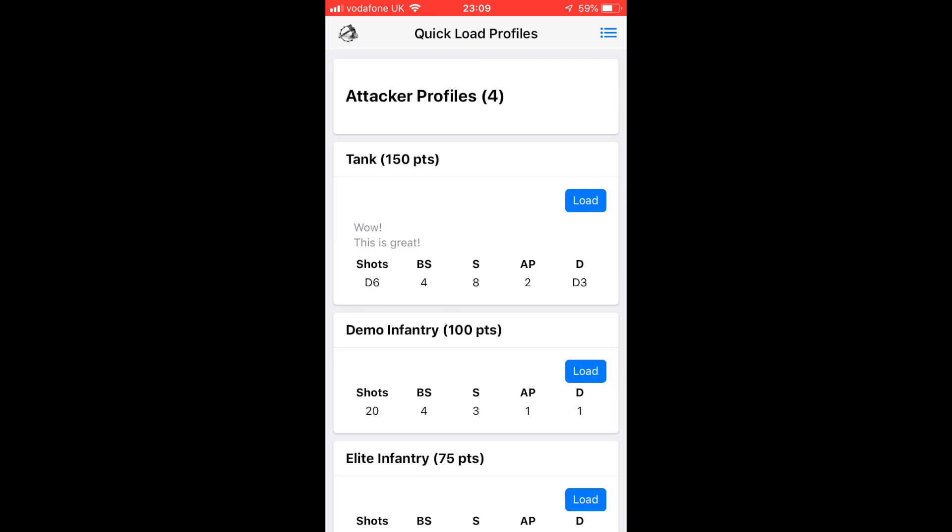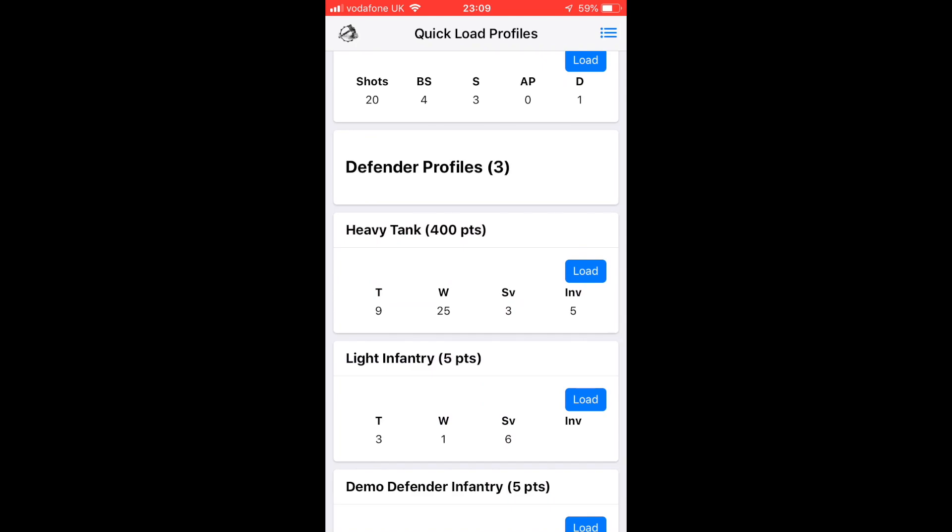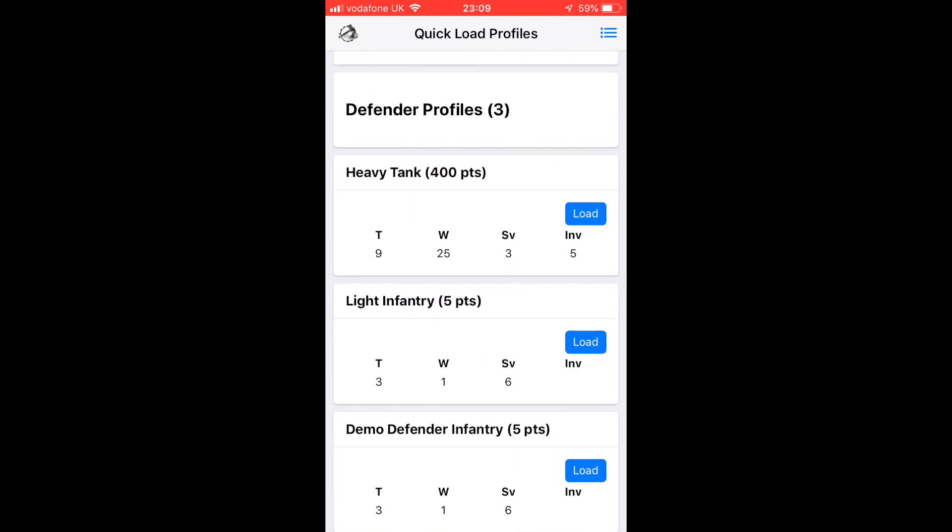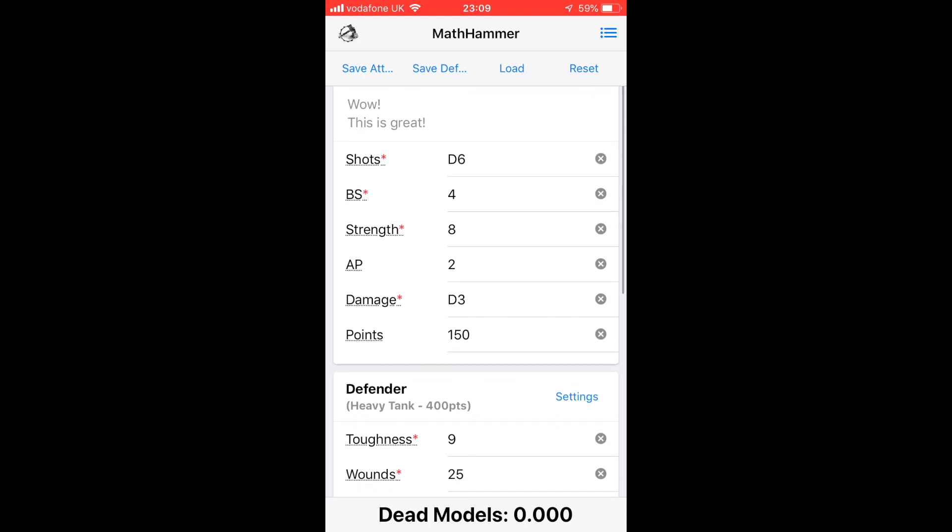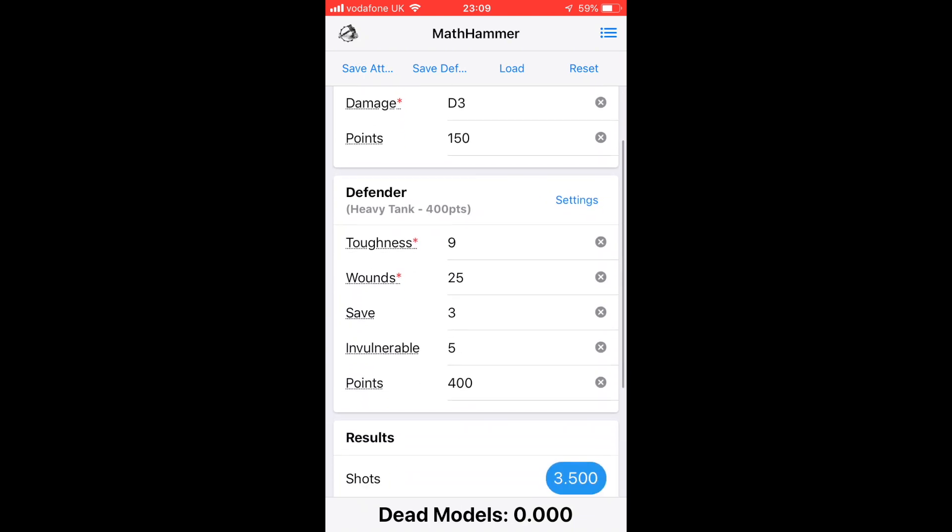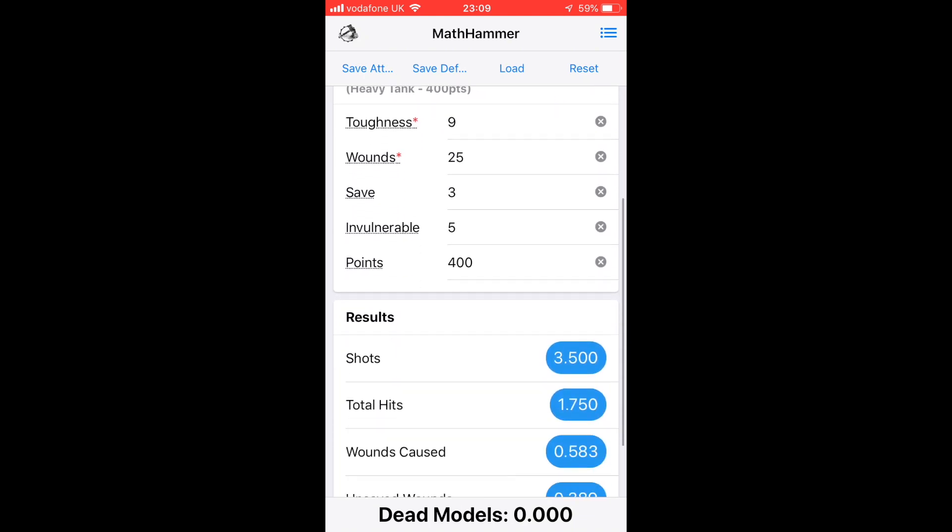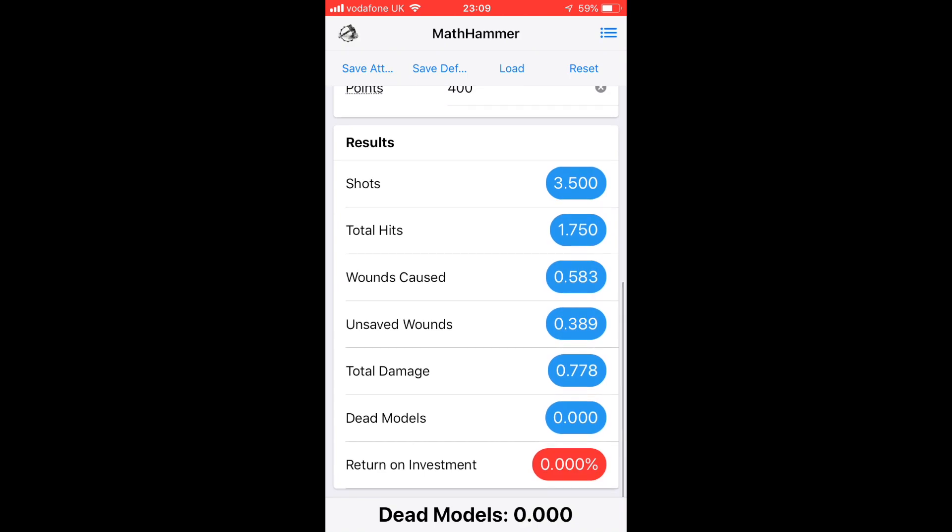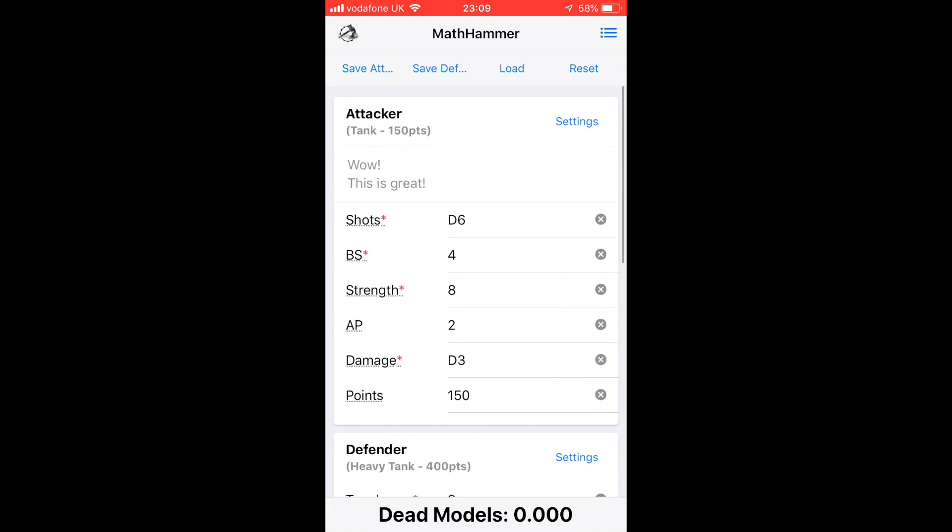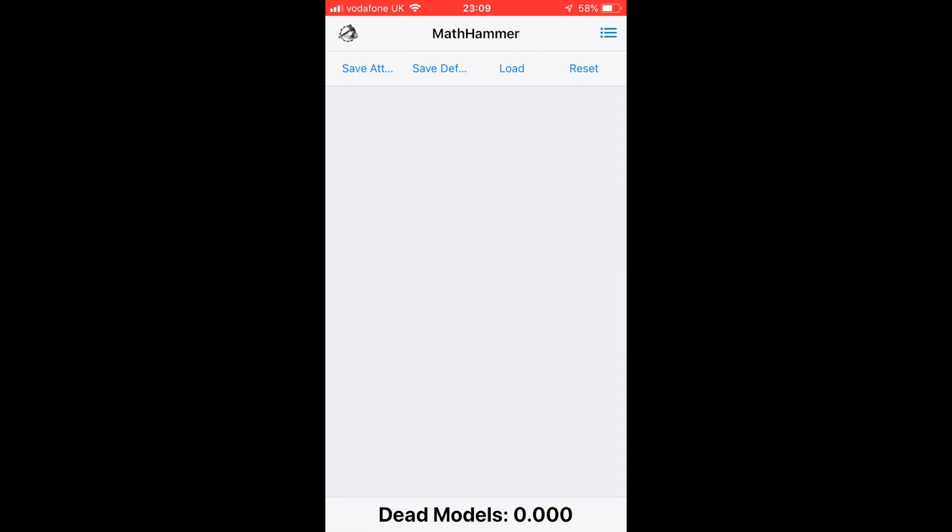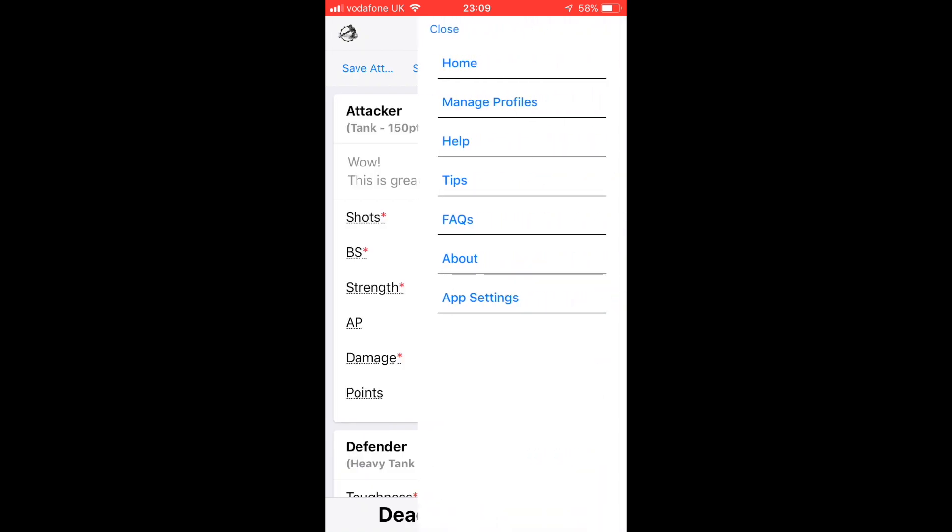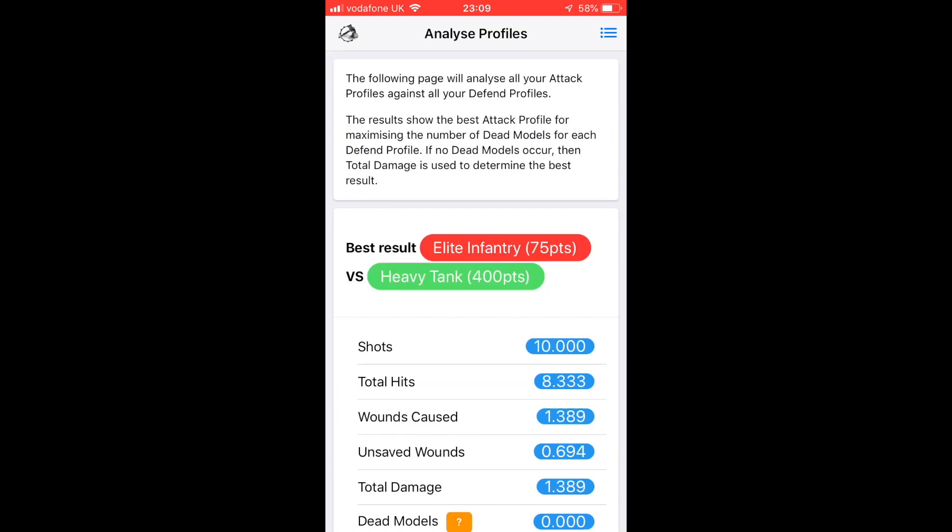You can just click Load and it will load them in. Here we're going to load in the Tank for the attacker and the Heavy Tank for the defender, and it's going to show us straight away what the expected outcome would be. Return on investment: zero, because none of the defender's heavy tanks would be destroyed on average.